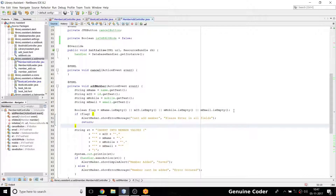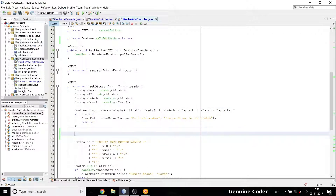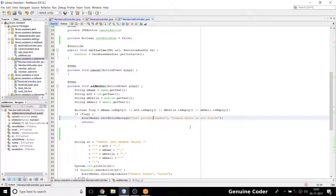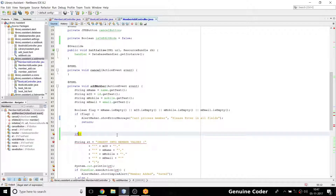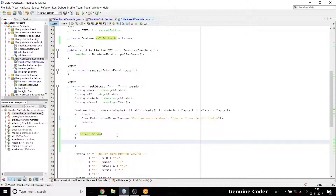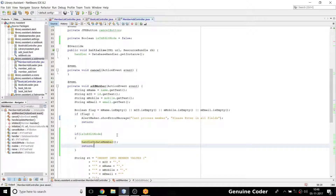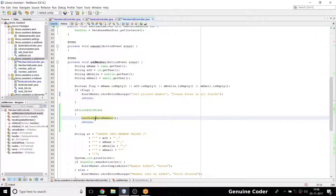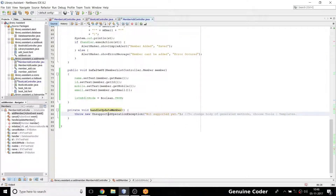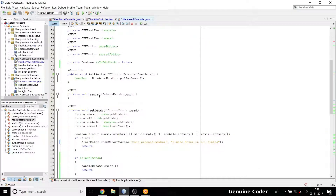Instead of 'add member' the button label becomes 'process member' since we're not just adding. Here we check: if isInEditMode, call handleUpdateMember() and return. I previously made the mistake of not returning — if we're updating we don't need to run the add code below.